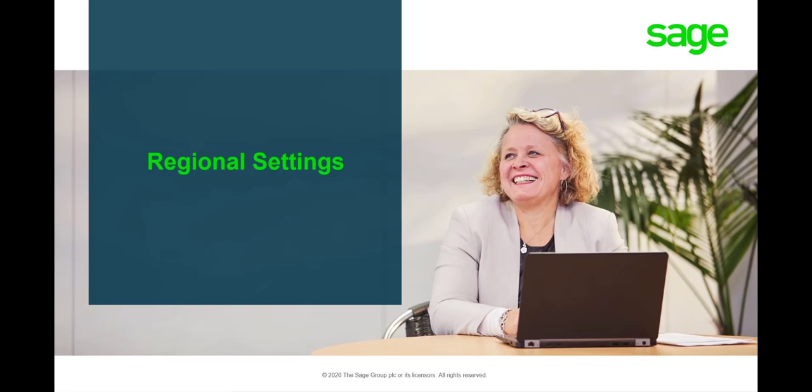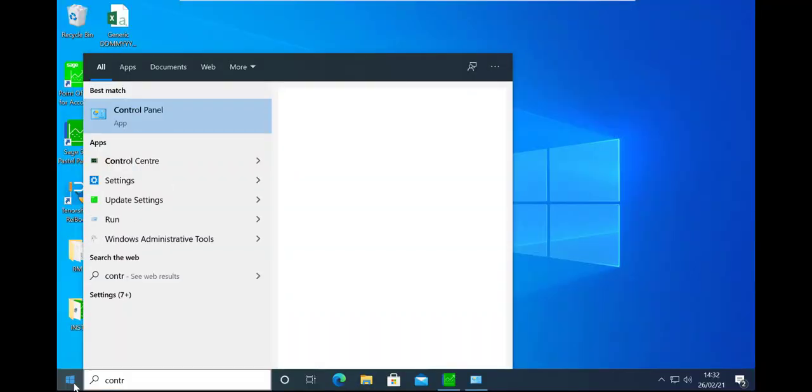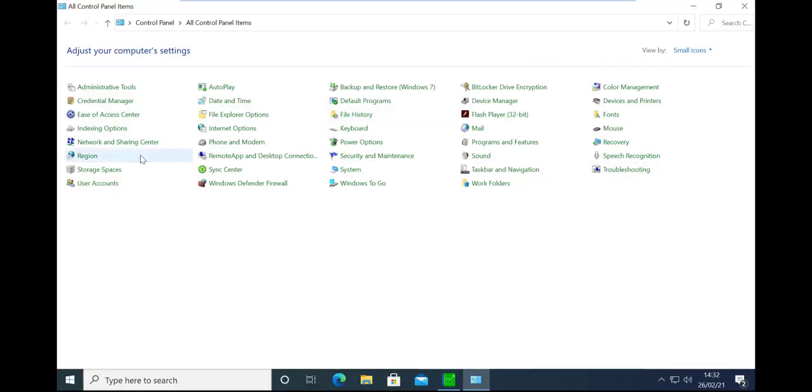The first cause of this error is the regional settings on the computer where the error is received. Follow these steps to correct the regional settings on your computer. Click on Start and open the Control Panel.